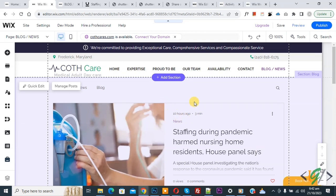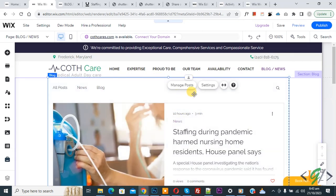So we are in the Wix editor on the blog page. Now click on blog, and then you see Manage Post. So click on it.